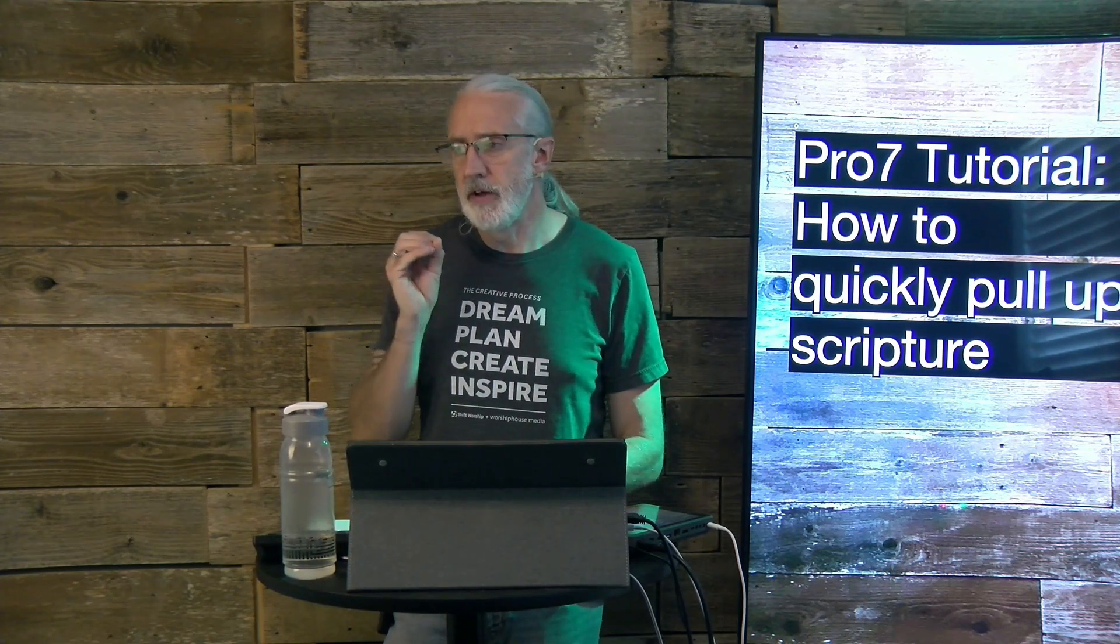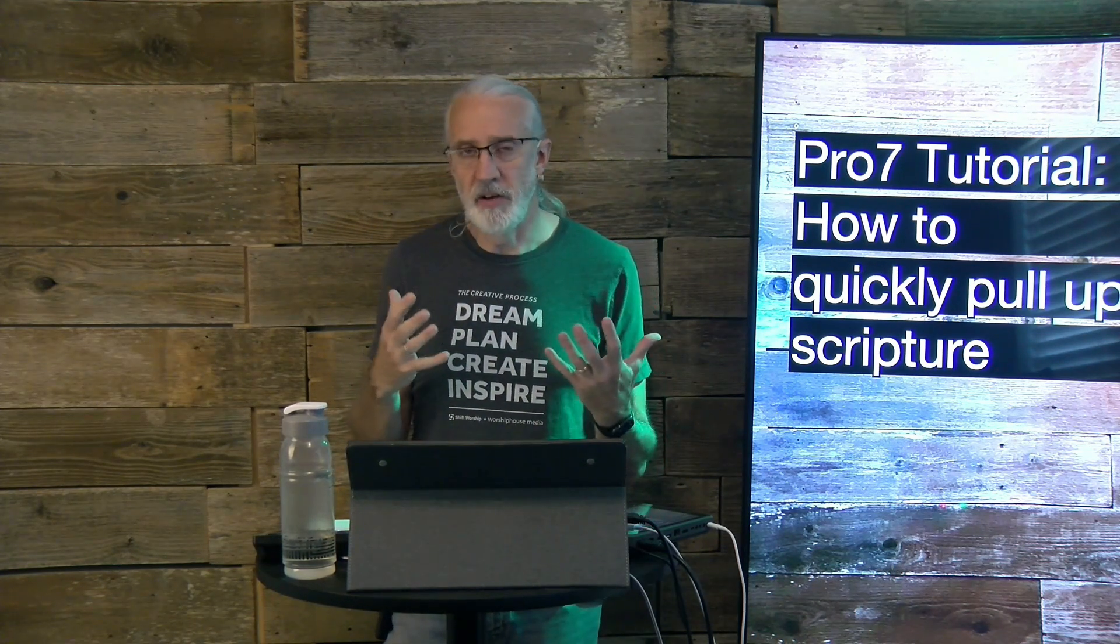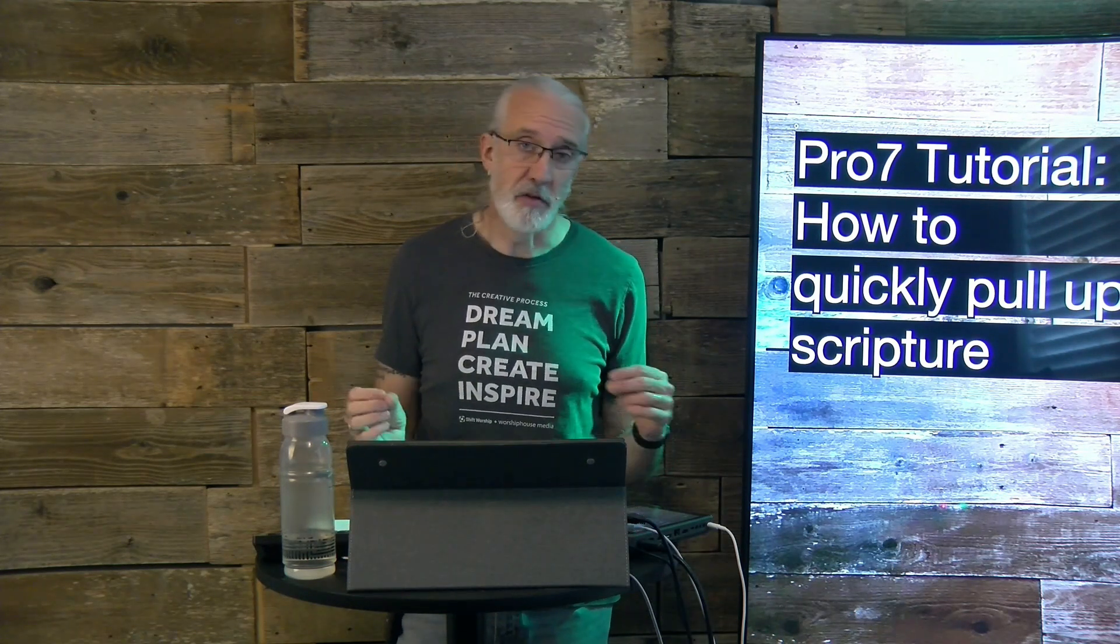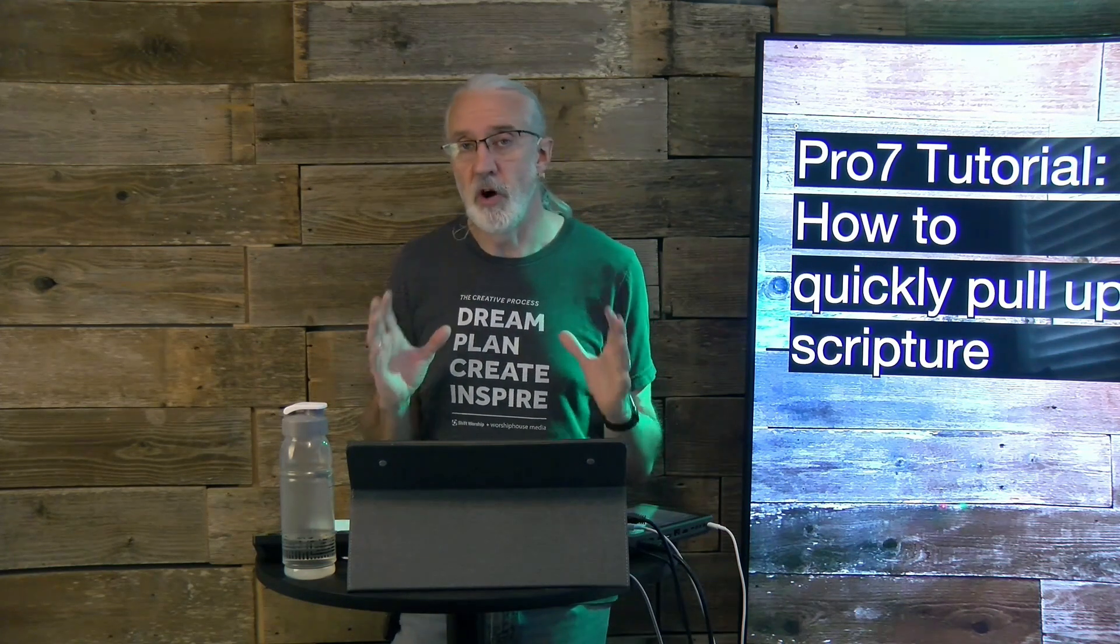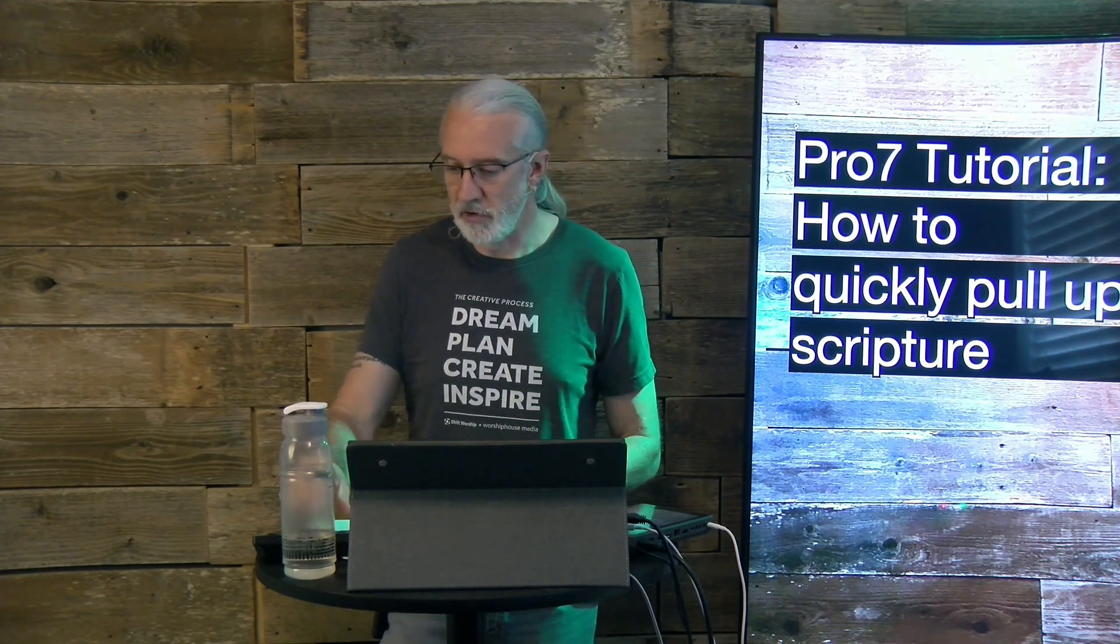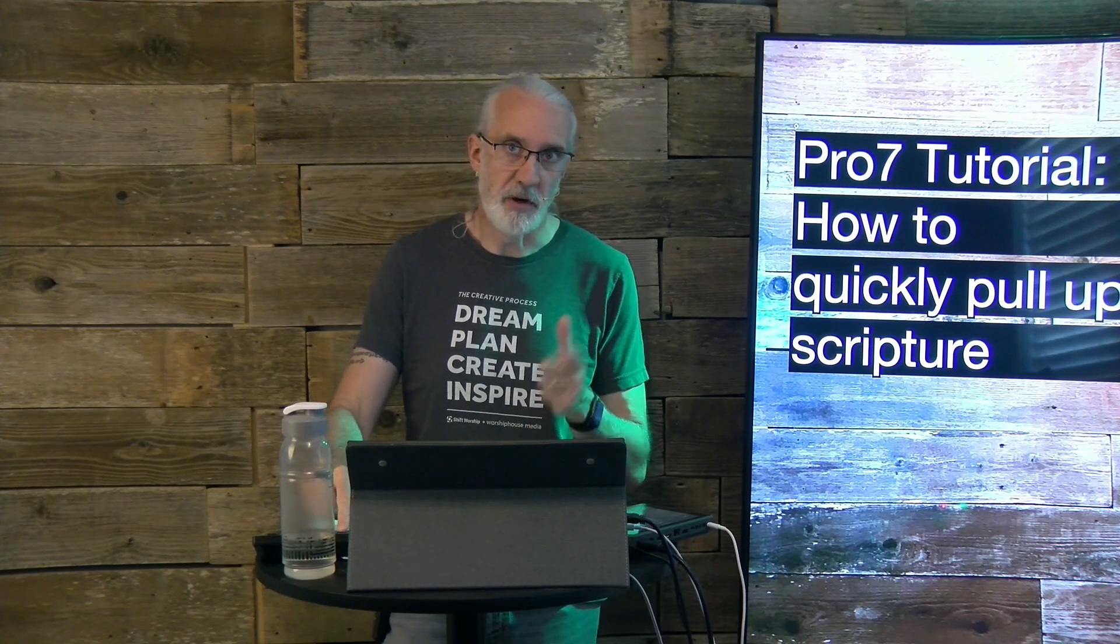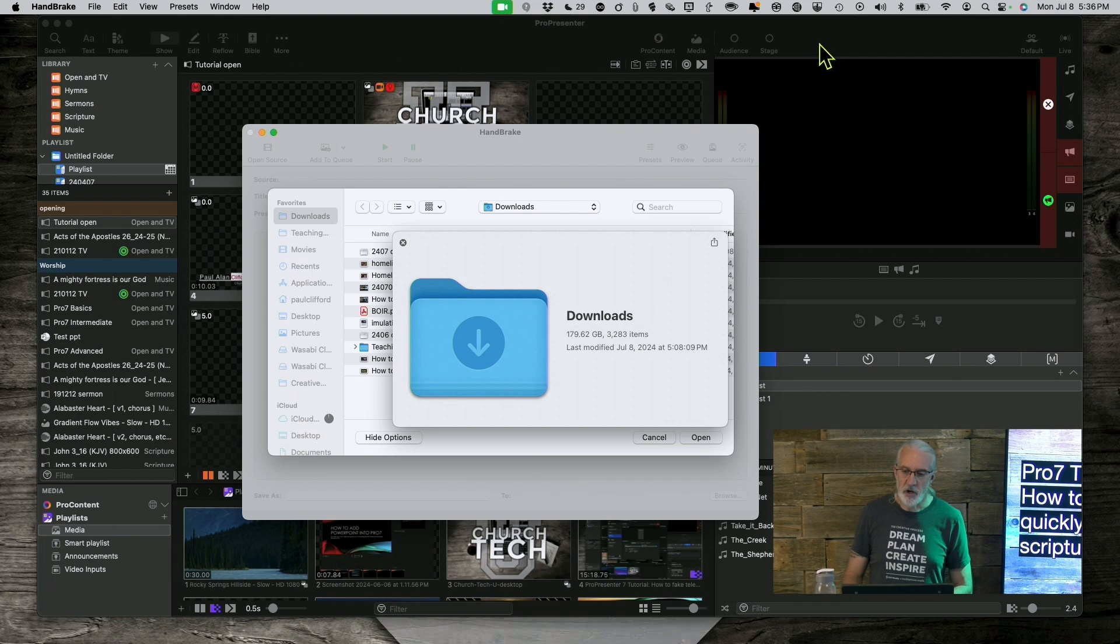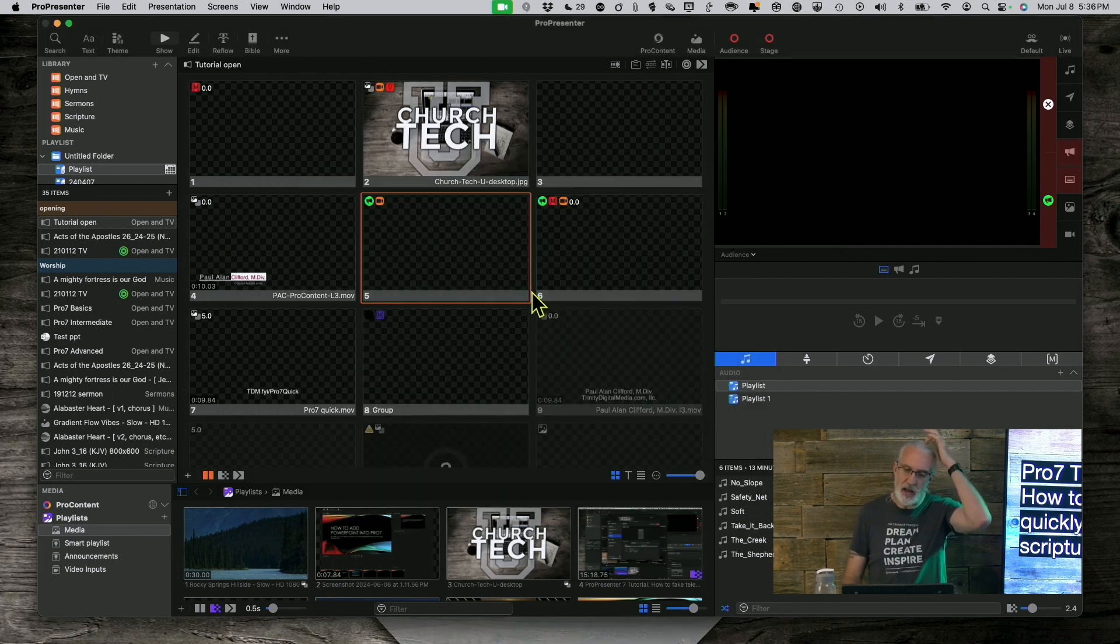So, if you've ever been in a situation, I know that some churches, you're in this situation all the time. Other churches, you're rarely in this situation. Either way, it's good to know how to do this quickly. So, let's head over to my computer, and I'll show you exactly what I mean.